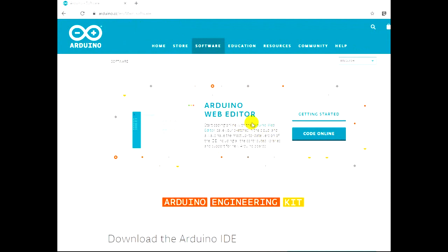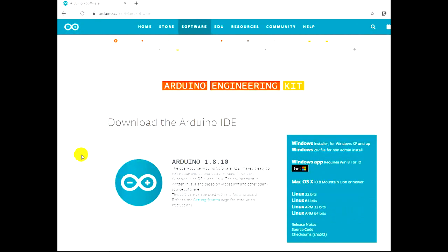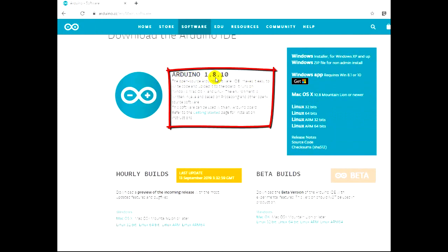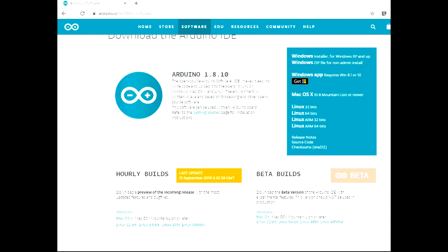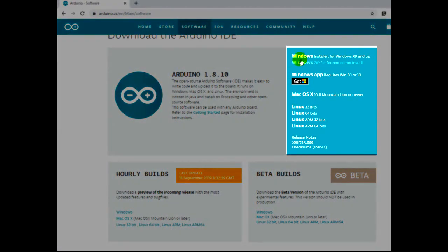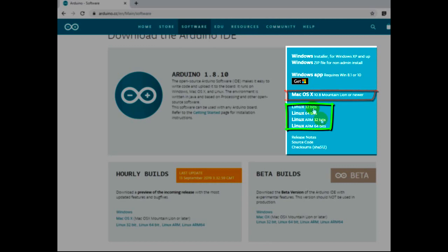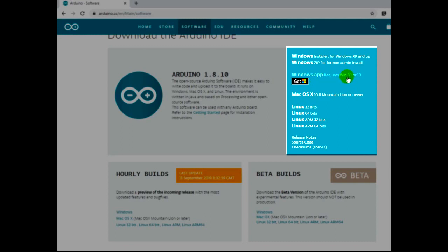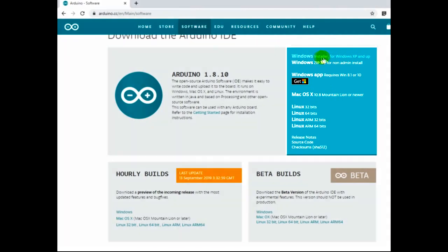Scrolling down I can see Arduino 1.8.10, which is the Arduino software I need installed on my computer. You have different platforms: Windows Installer for Windows XP, Windows Zip file, Windows App for Windows 8.1 and 10, Mac OS, Linux 32-bit, 64-bit, ARM 32-bit and 64-bit - so this is available for most operating systems. For most people the Windows App requiring 8.1 or 10 will work. If you own a Mac OS computer download that one, and if you work with old machines like I do, then Windows Installer is better.